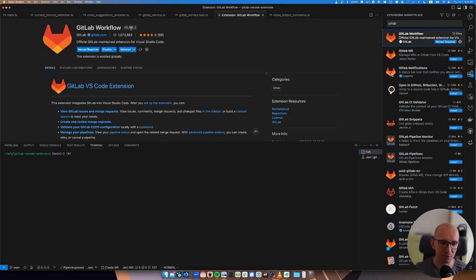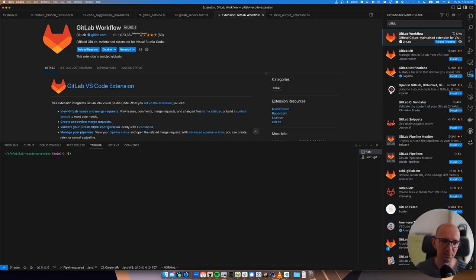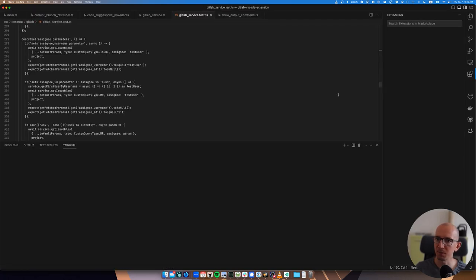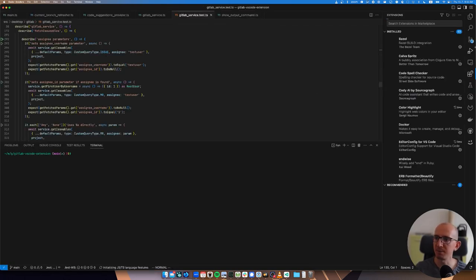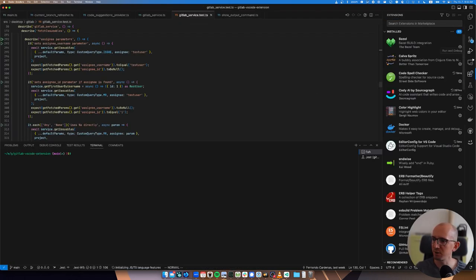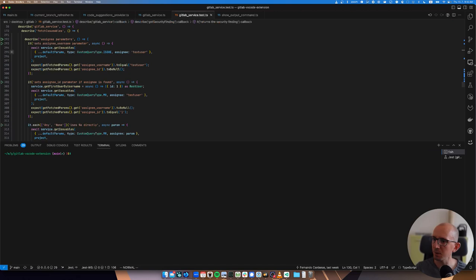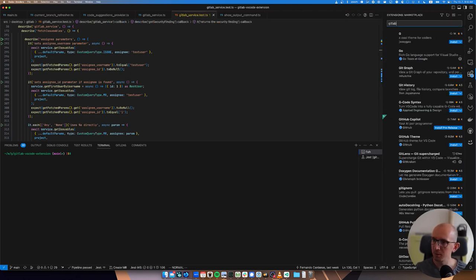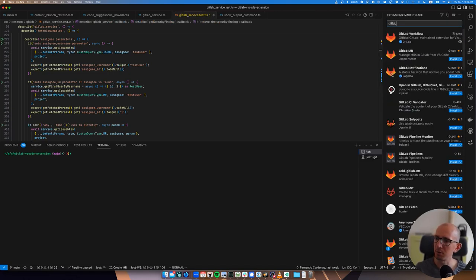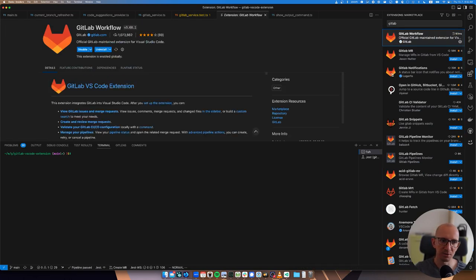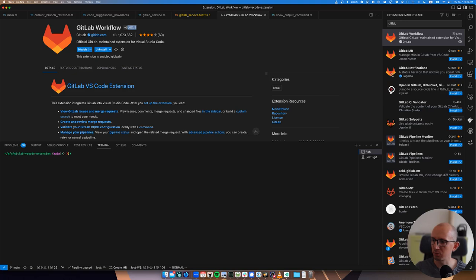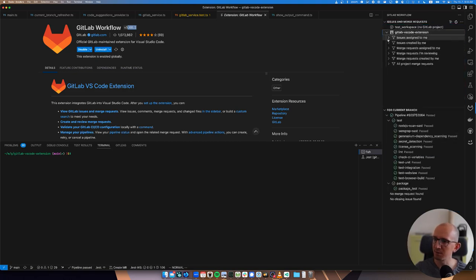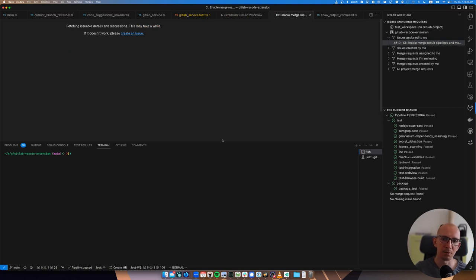My VS Code has the default setting which means that it auto-updates when it recognizes a new version, but you need to reload the VS Code to apply. And so now you see that our GitLab Workflow is in version 368.1. What I usually do is just open it and again I test that there is...